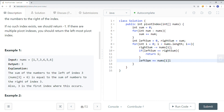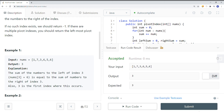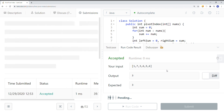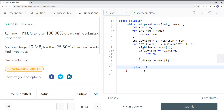We continue doing that until we reach the end of the array. If no pivot index is found, we return negative 1. Let's verify we have a valid answer — and let's submit. There you have it. This is how we bring time complexity down to linear O(n), and the space complexity in this case is constant O(1). Thank you for watching.